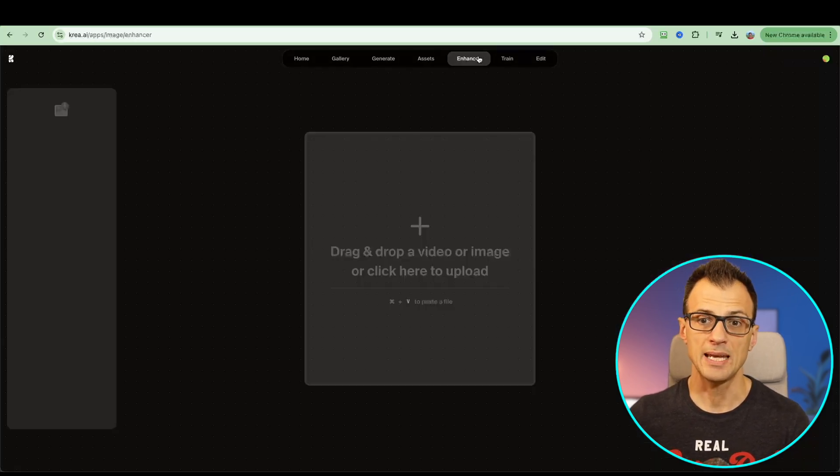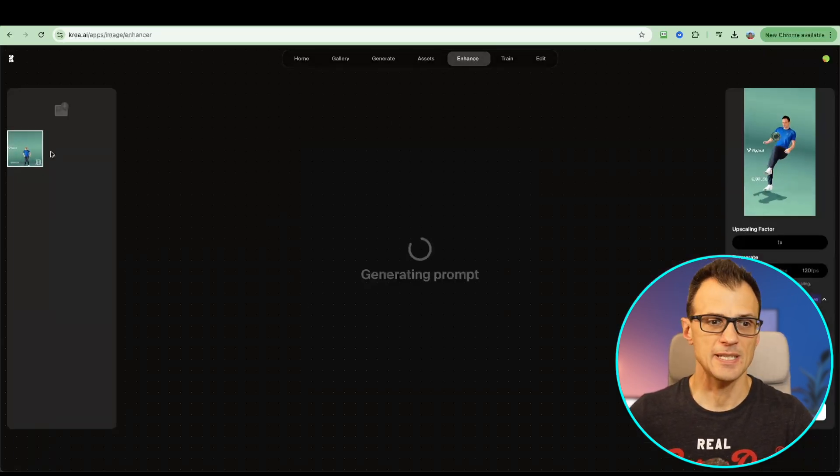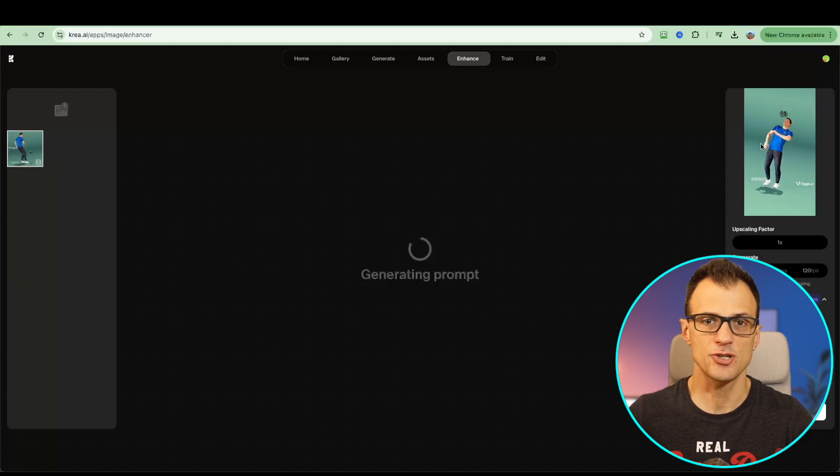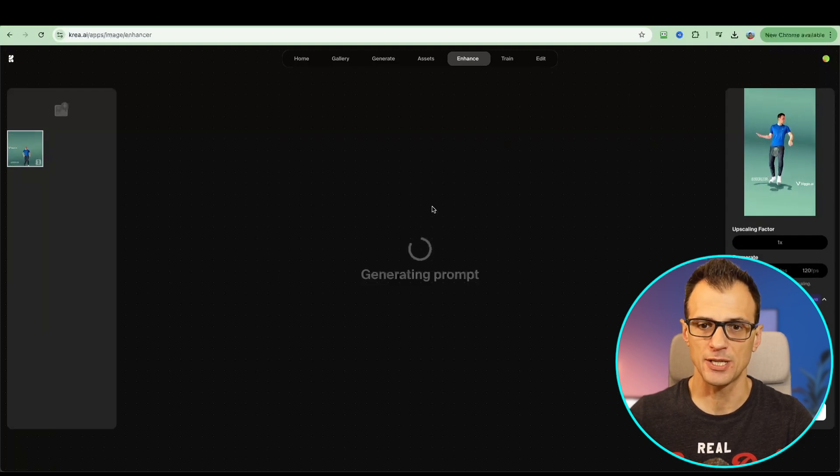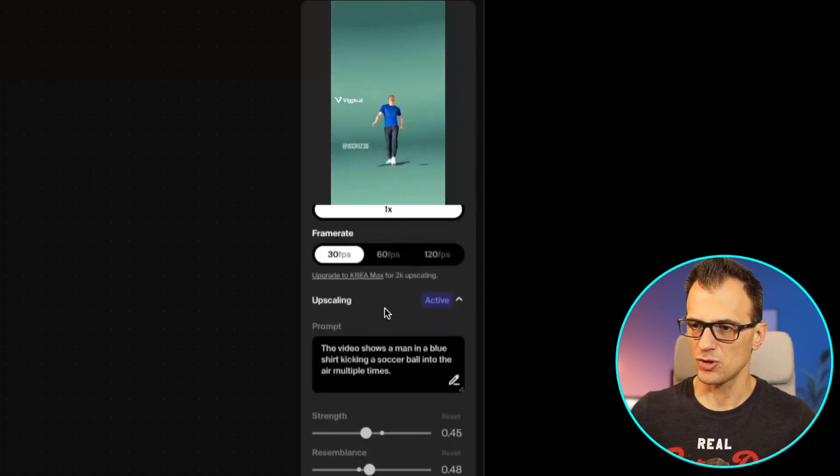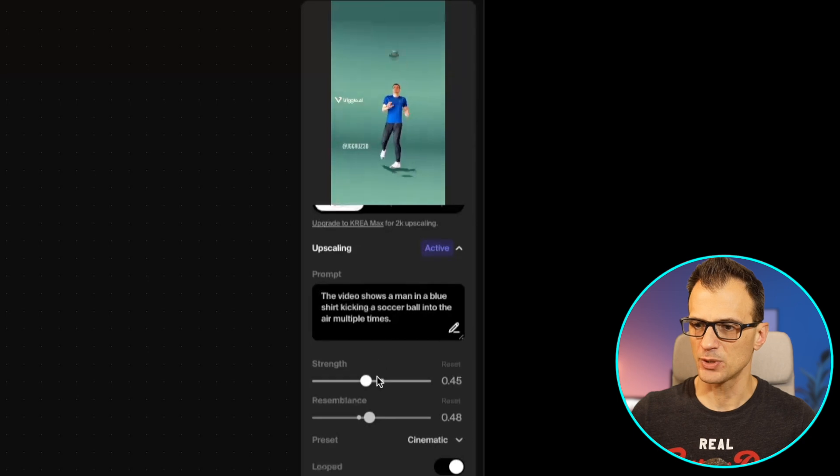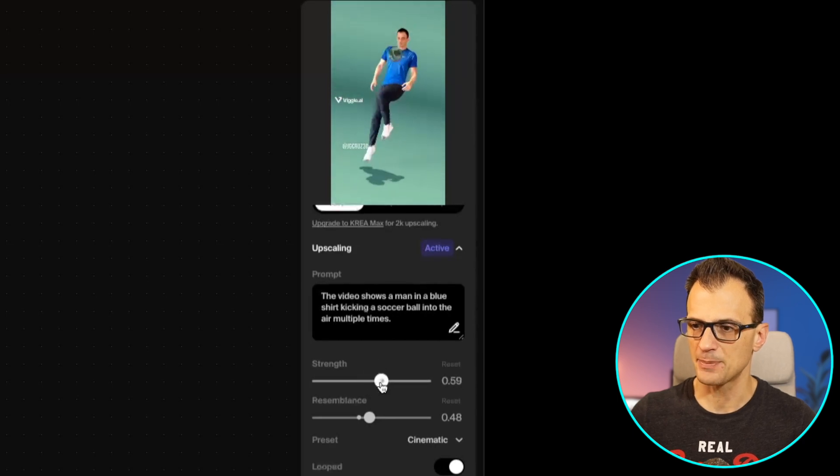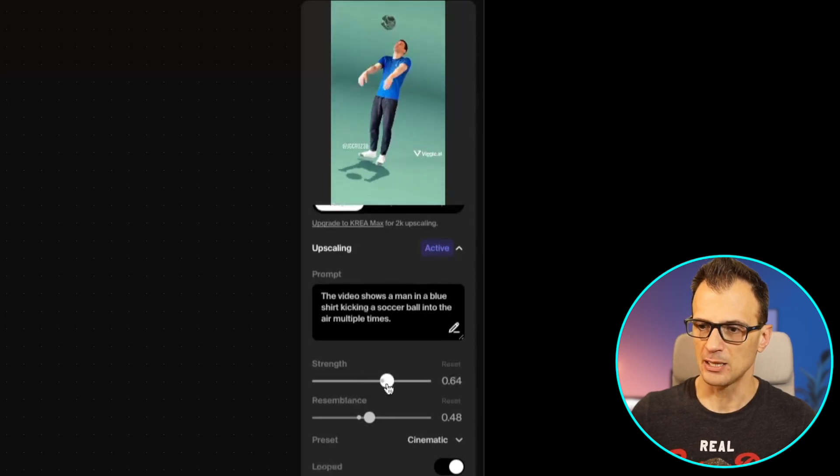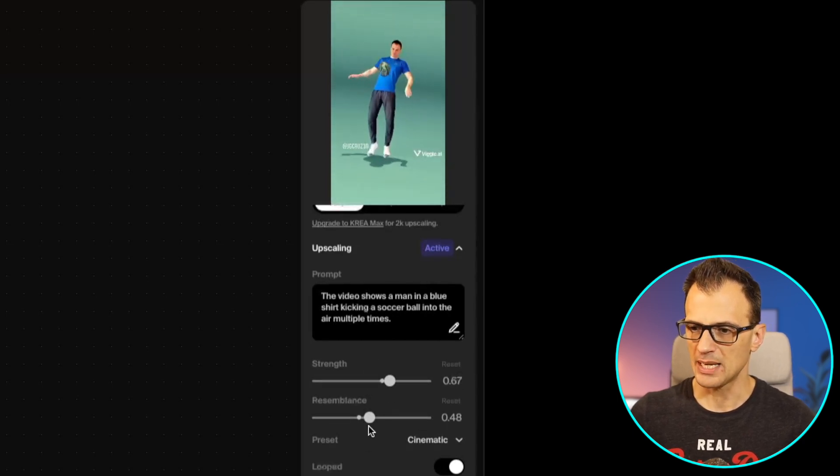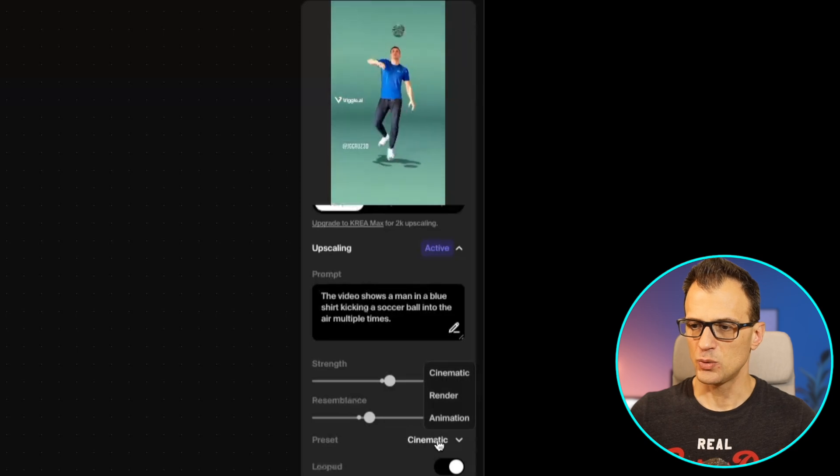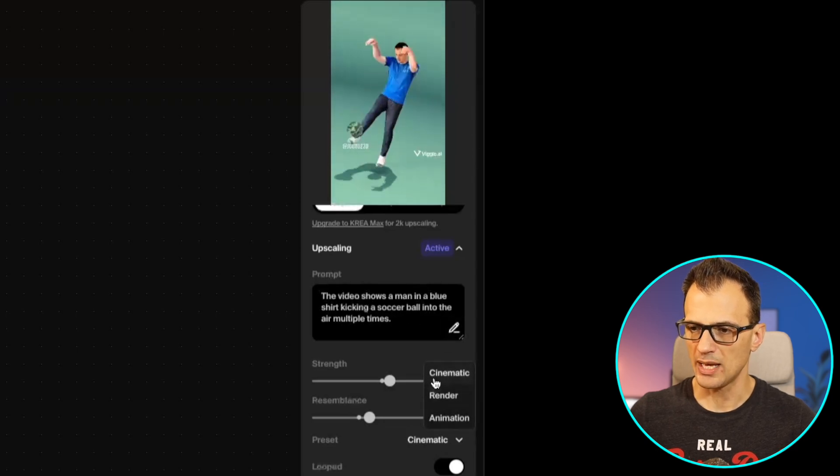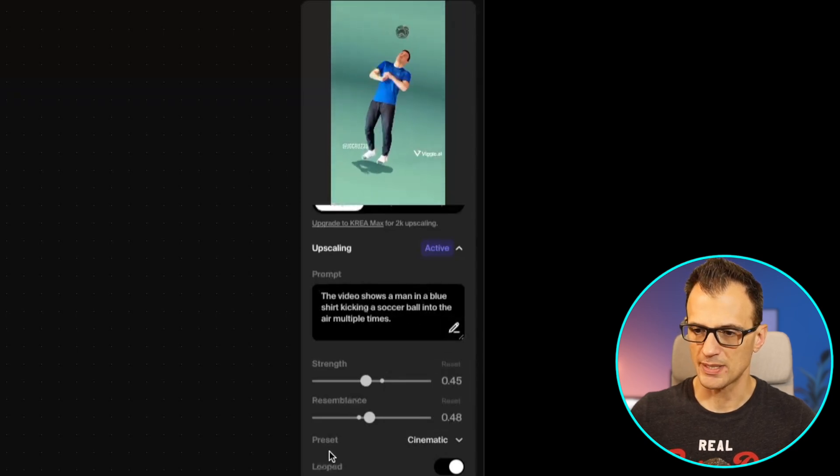We're gonna use the enhance capability first. Let's see if we can enhance this previously generated football video. There are a few presets with which you can change the output. For example, the strength of the upscale, a little bit less or more. Resemblance: you can use the preset cinematic render or animation. Let's just go with cinematic.